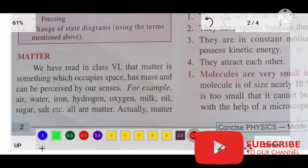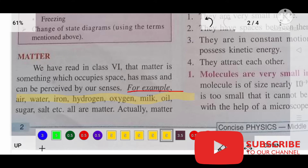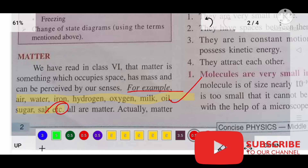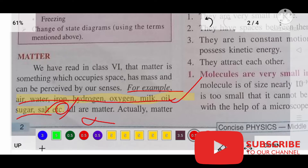Look at some examples of matter. The first example is air — air is also matter. Other examples include water, hydrogen, oxygen, milk, oil, sugar, salt, etc. These all things are also matter. If you write these things and do not write 'etc.', it will be totally wrong because everything is matter.